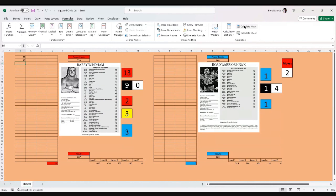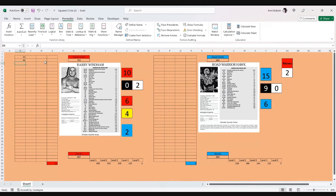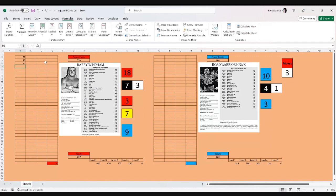And Hawk still has the initiative. He throws him out of the ring for 30 more damage, tossing Barry Windham out of the ring. And we go to the out of the ring chart. As the action is hot and heavy early.